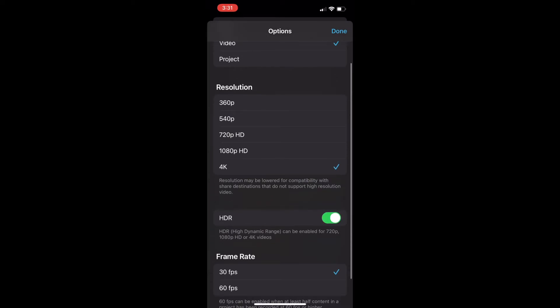I'm going to scroll down and make sure that HDR is turned on and then click Done. Once I do so it's going to export a Hybrid Log Gamma file, and if you upload this file to YouTube, YouTube will then use this file and switch between HDR and SDR depending on whoever is viewing it and what their screen capabilities are.